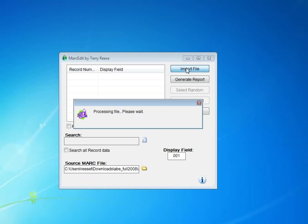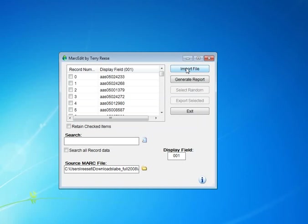So it goes ahead and breaks the records, they were originally in MARC, and it processes the records into the tool. Cool. So we can see now all the control numbers are here.